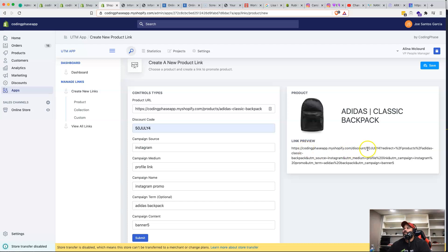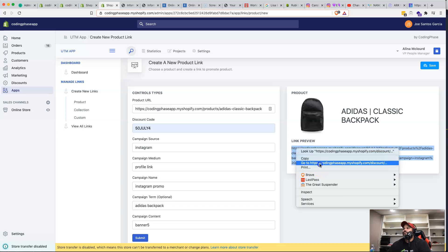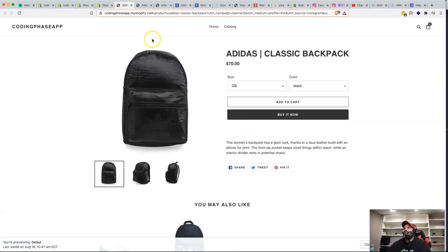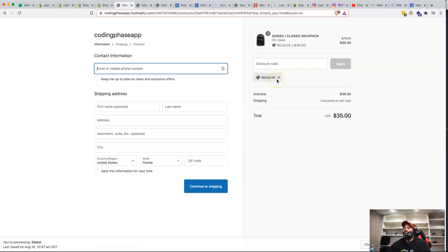If a person has a discount code — for example '50JULY4' — the link format changes. Shopify's discount link structure is: domain, then 'discount', then the discount code, then a redirect using query params. For a product link you pass in the product slug. When you click Buy It Now, the discount automatically shows up for the customers the store owner is promoting to.